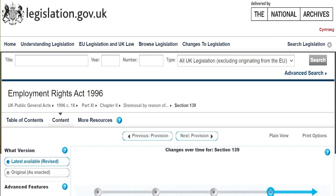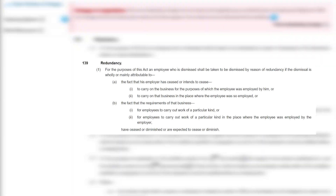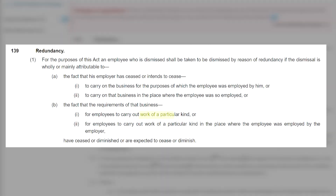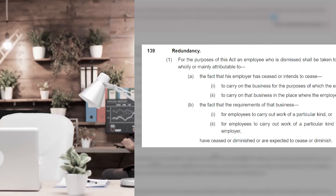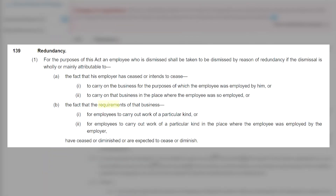A redundancy situation arises where an employer needs fewer employees to do work of a particular kind. It includes a workplace closure where the work stops completely, or a reduction in headcount — for example, where a business reduces the number of customer service representatives from 10 to 6.